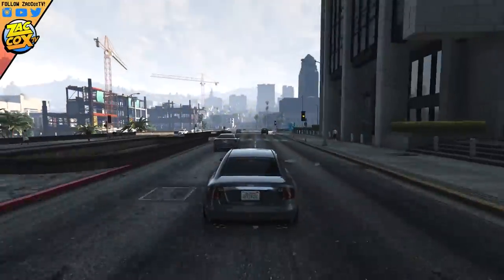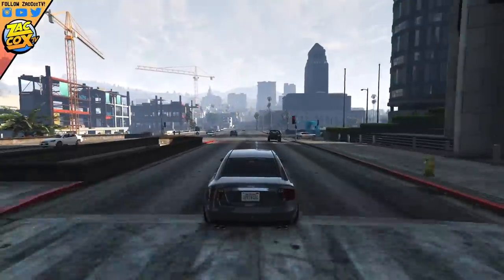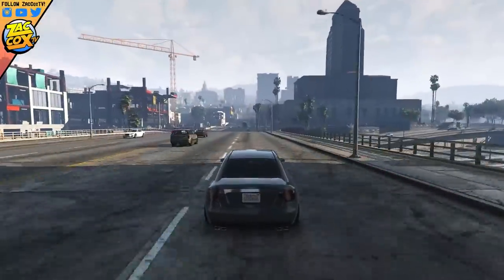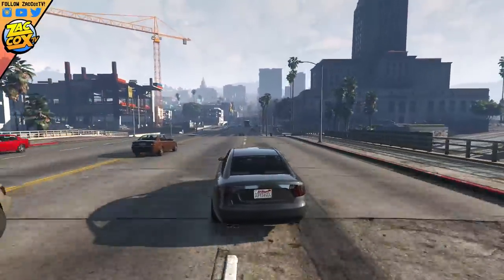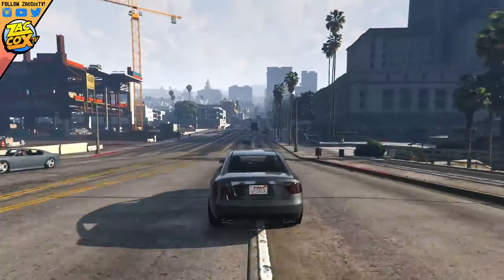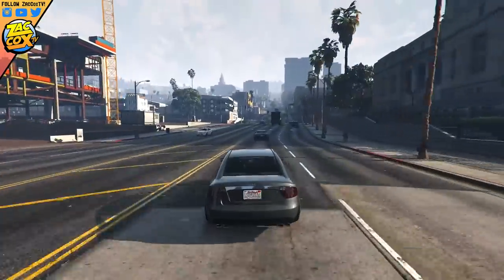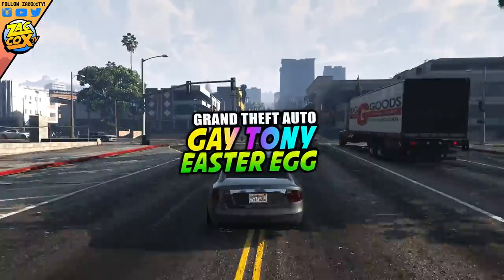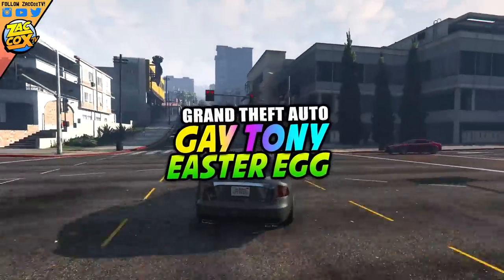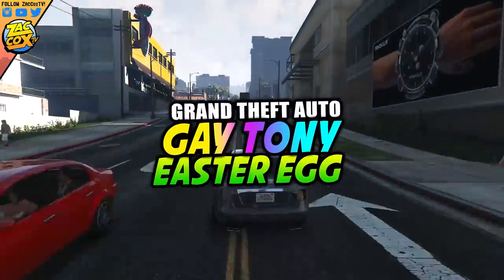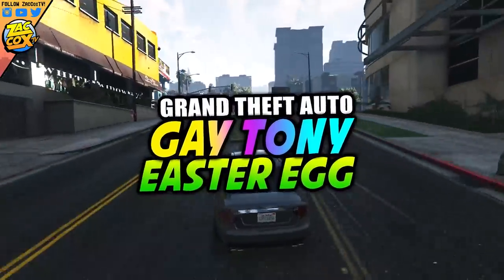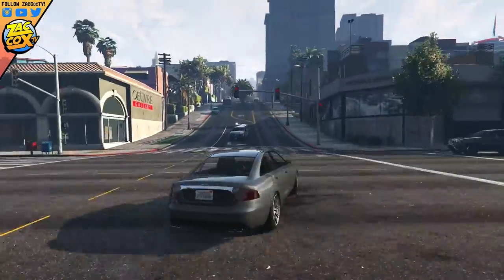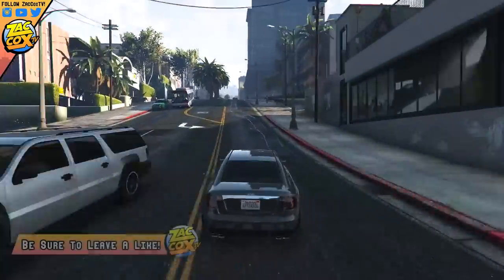How's it going guys? Zach Cox here and in today's Grand Theft Auto 5 video, I'm going to be showcasing to you guys a brand new easter egg in GTA 5 regarding Tony Prince or Gay Tony and Luis Lopez from GTA 4, The Ballad of Gay Tony, inside of GTA 5.